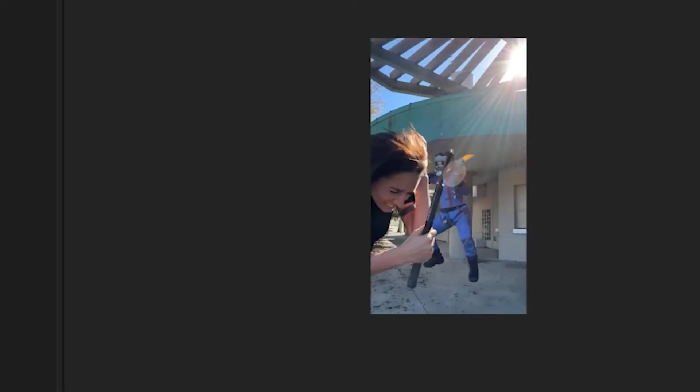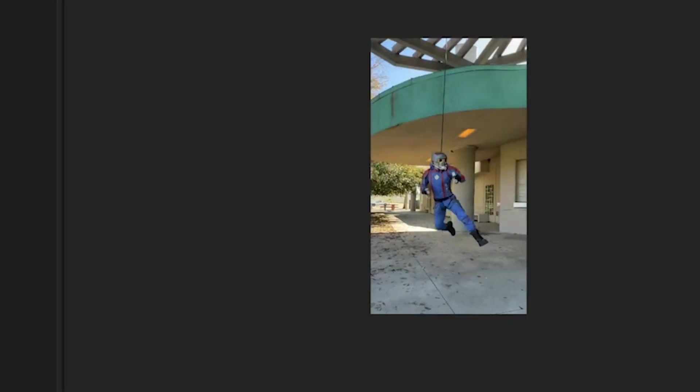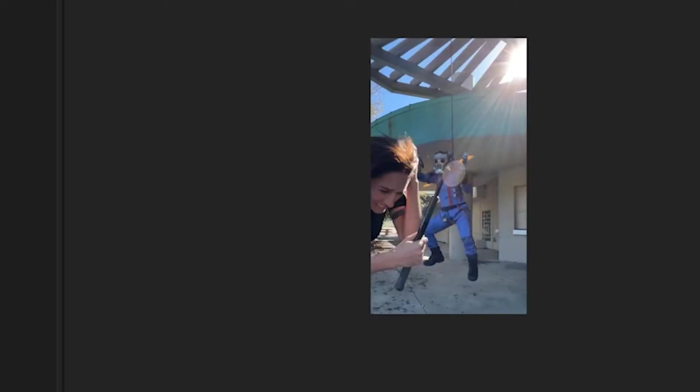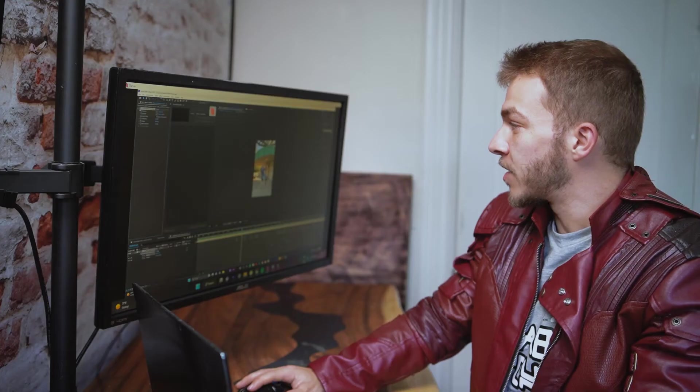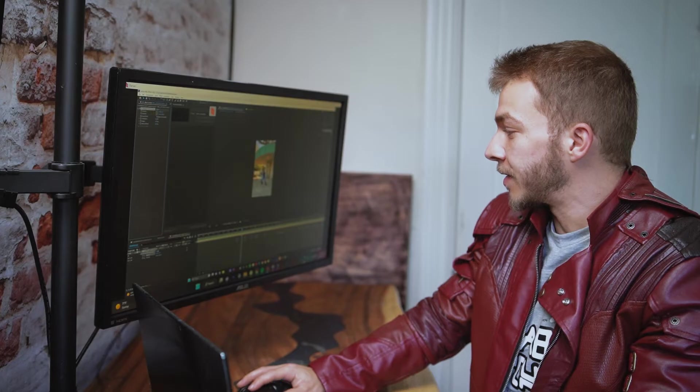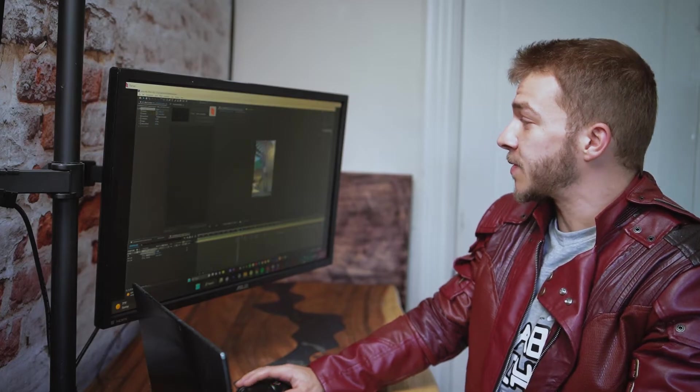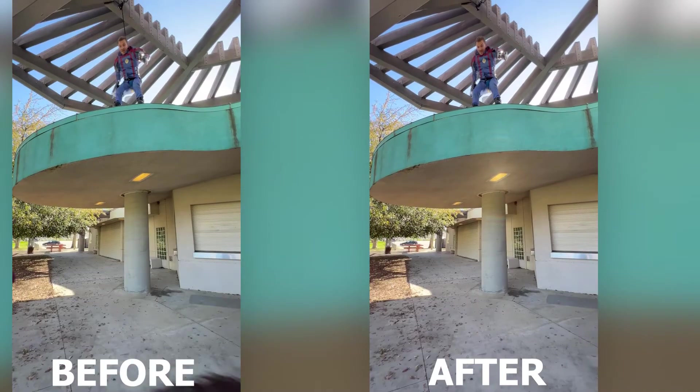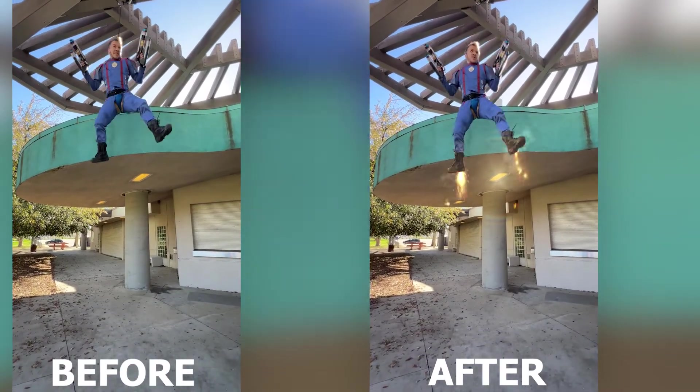But of course, if I turn this off, there's a whole rope there. So who would have thought you could just make a rope disappear? I mean, if you really suspend your disbelief, it looks like I'm flying.